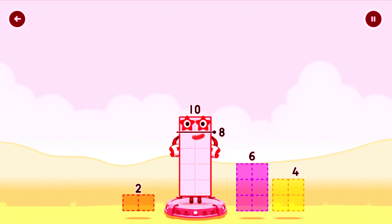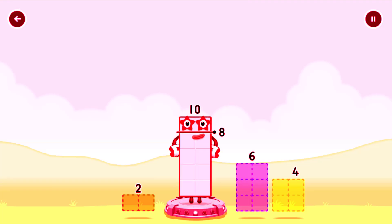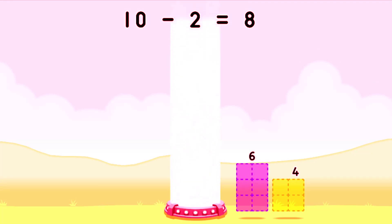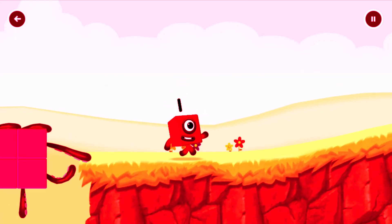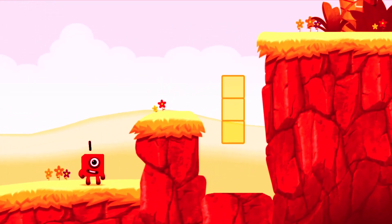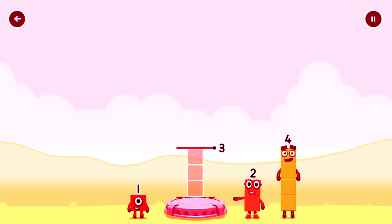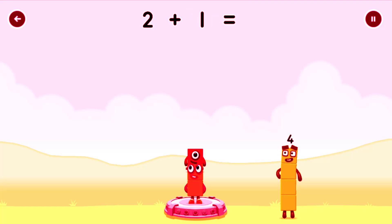Remove number blocks away from 10 to leave 8. Try again. You cracked it! Ten minus two equals eight. Octoblock. Add number blocks to make 3. Drag number blocks into the middle until you fill all the correct. Two plus one equals three.